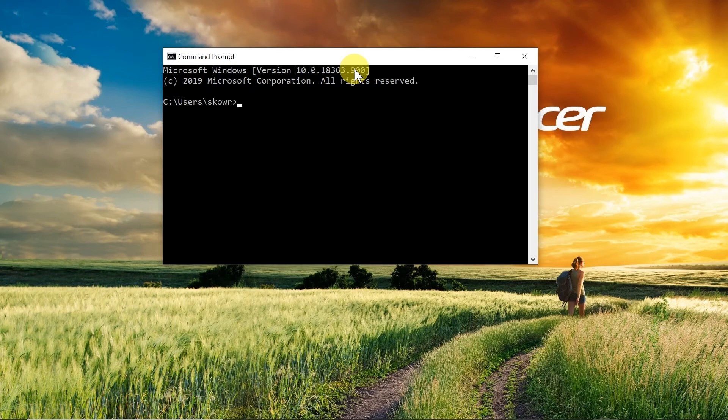So this is how you can change the font size and font type of your command prompt on Windows 10.